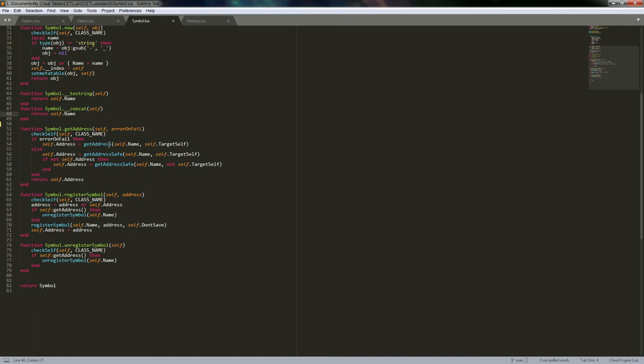In most higher-level languages, all of that meta table chain lookup would just be handled by an inherit keyword. C#, Visual Basic, and Python all use an inherit keyword — you just name the parent class and it works. Lua does not give you an inherit keyword. It was always meant to be small and lightweight so it could be embedded in other things.